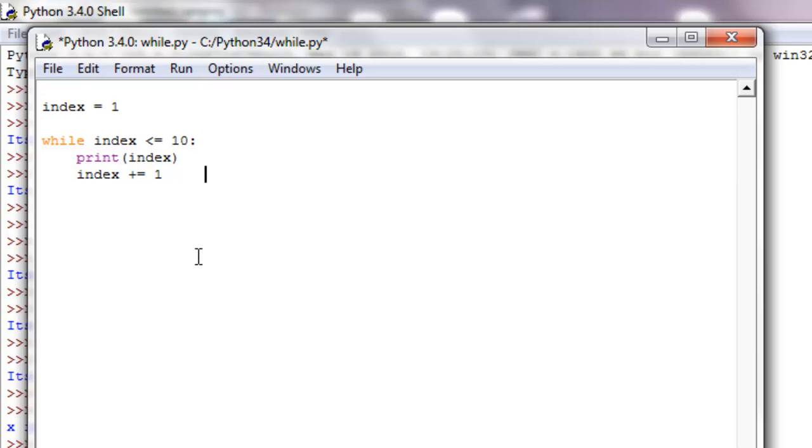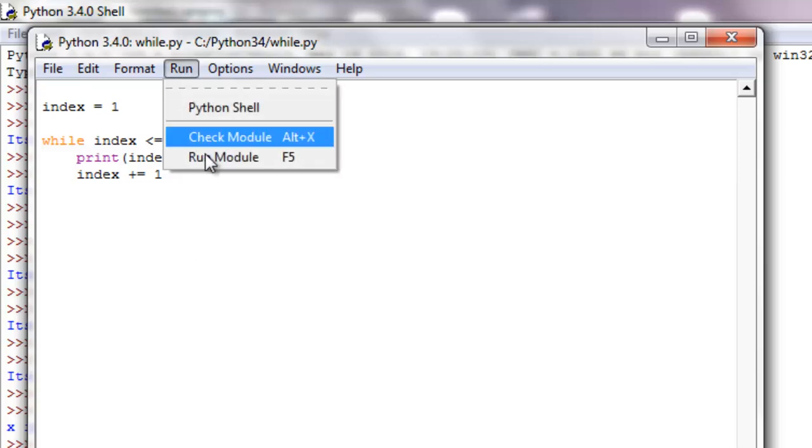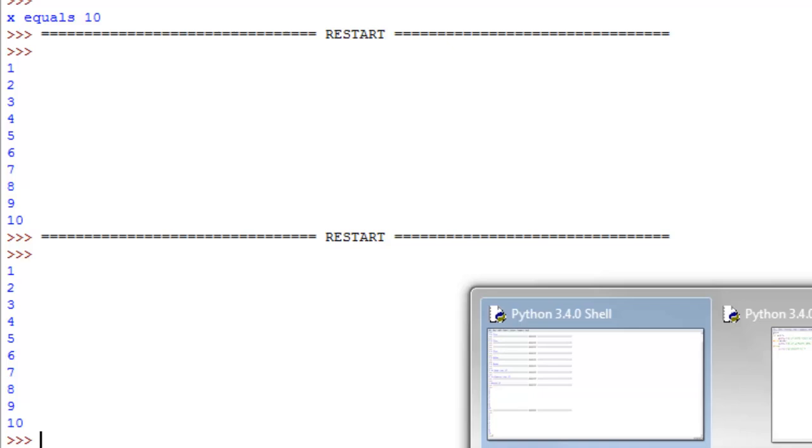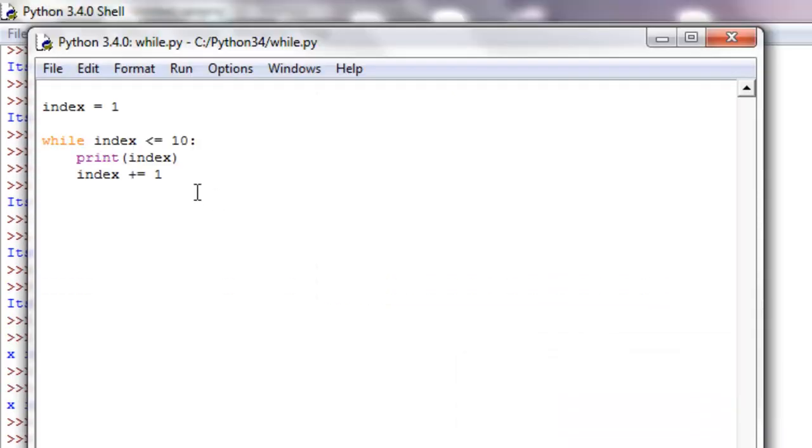So let's save this and run it. So if you look down here we got one through ten. So that's pretty cool. It worked. So that is the basic structure of a while loop and we will get into a for loop in the next tutorial.